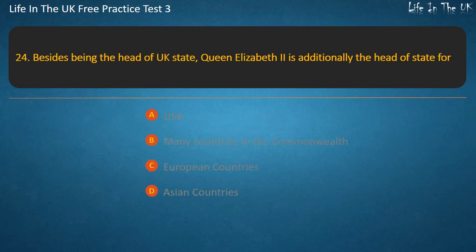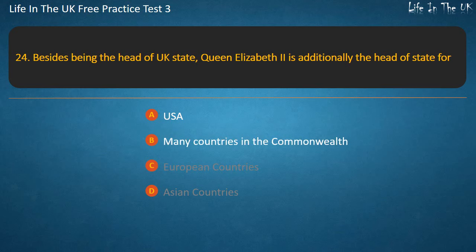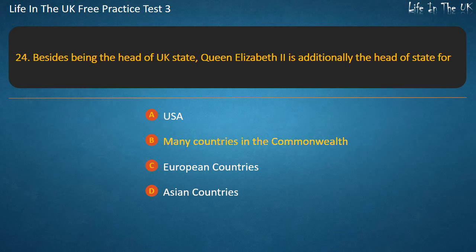Question 24. Besides being the head of UK state, Queen Elizabeth the Second is additionally the head of state for — USA, many countries in the Commonwealth, European countries, or Asian countries? Answer: Many countries in the Commonwealth.